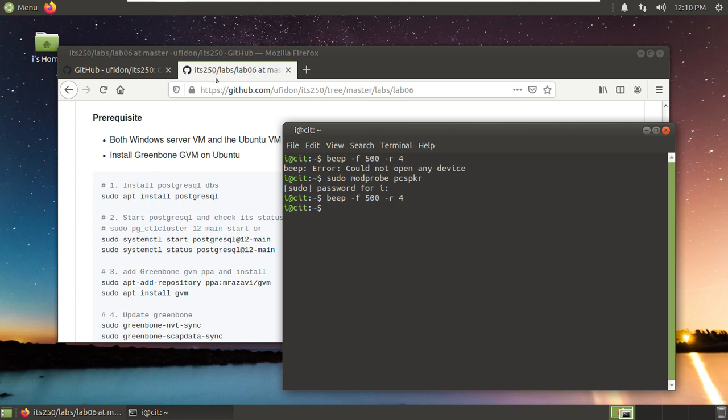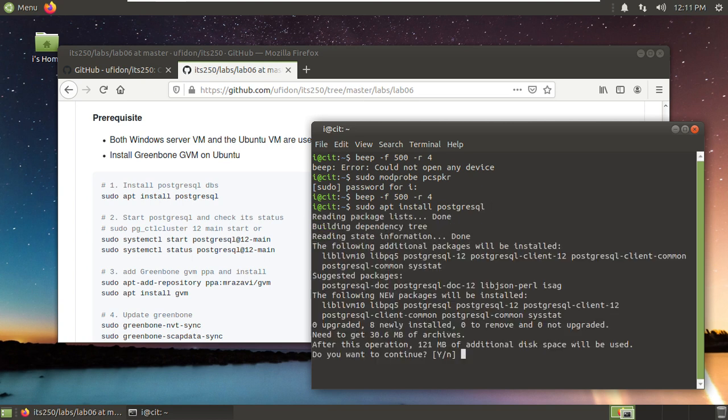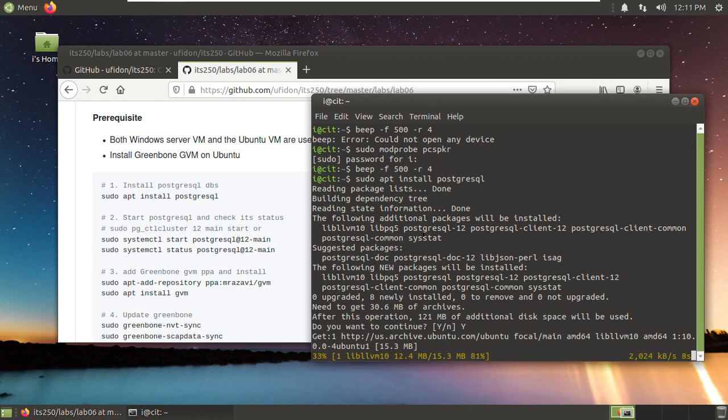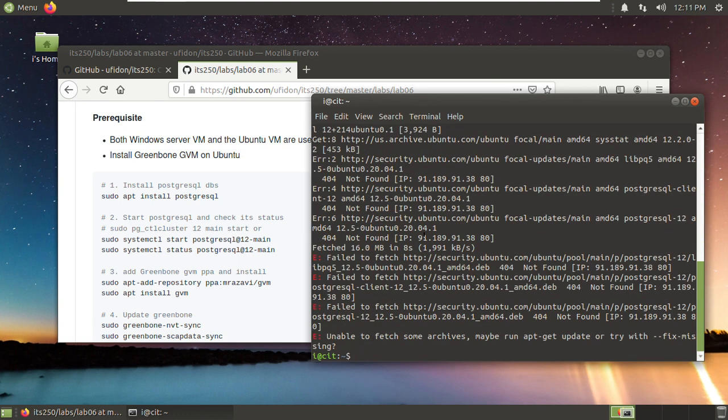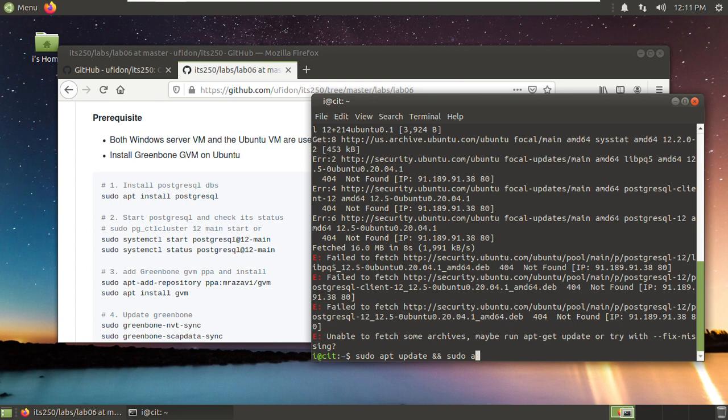Follow these steps. First, install the PostgreSQL database. Okay, I have some problems here. And you should do apt update first and upgrade.